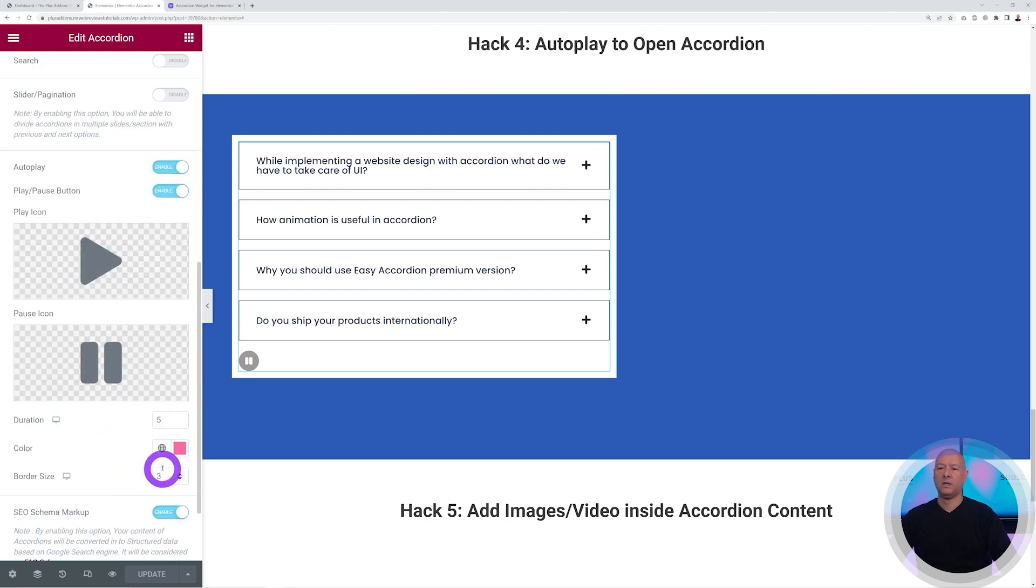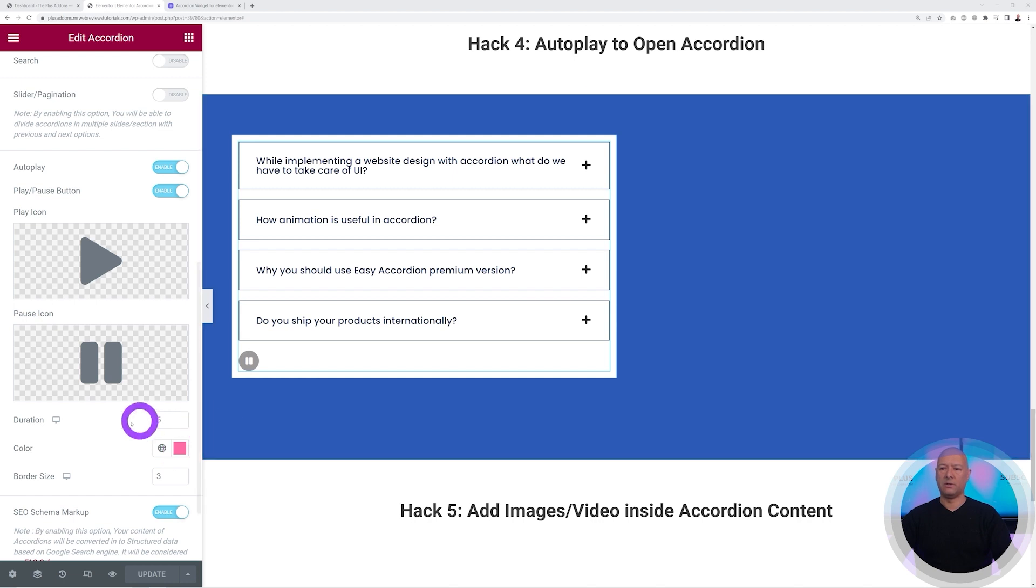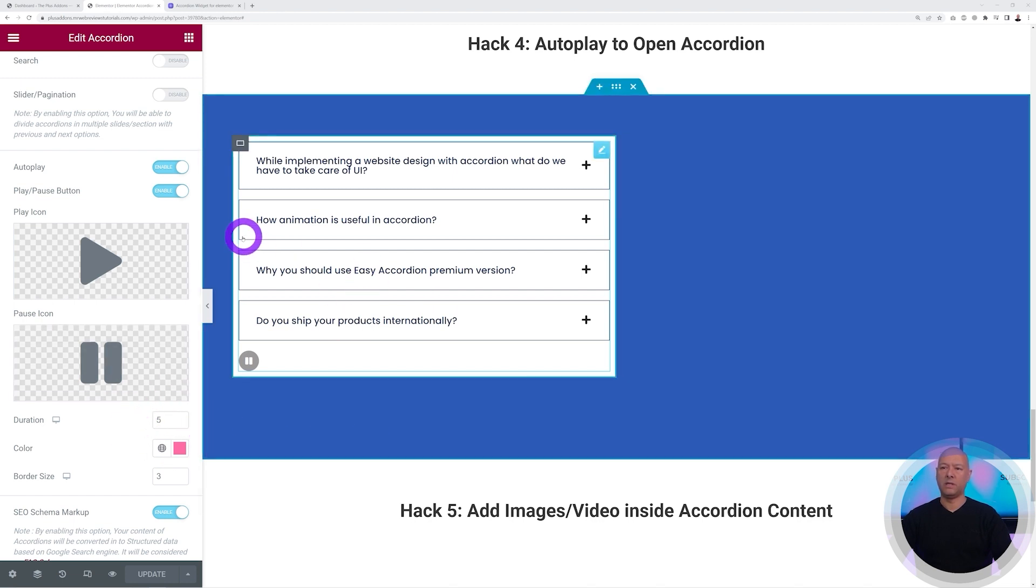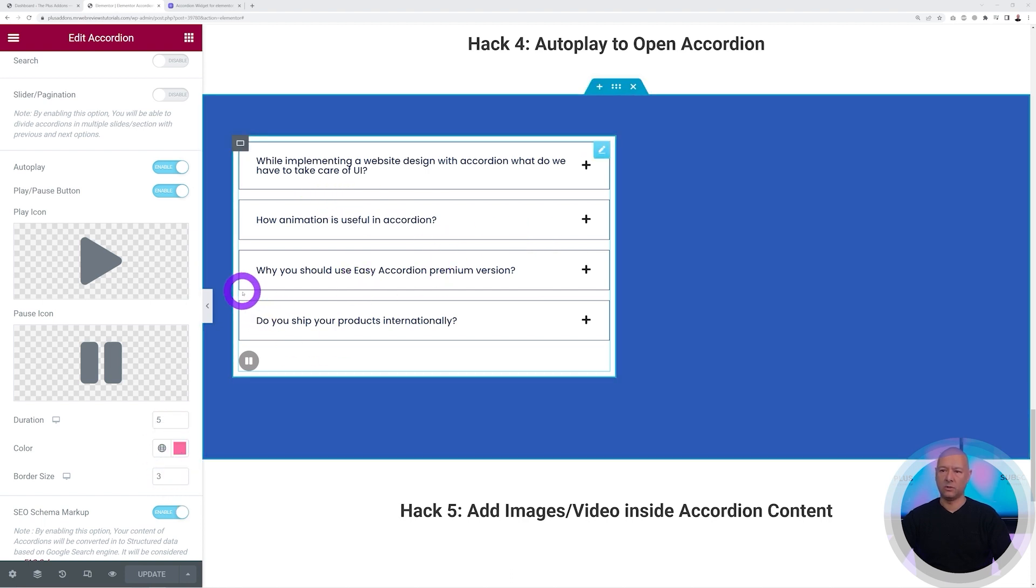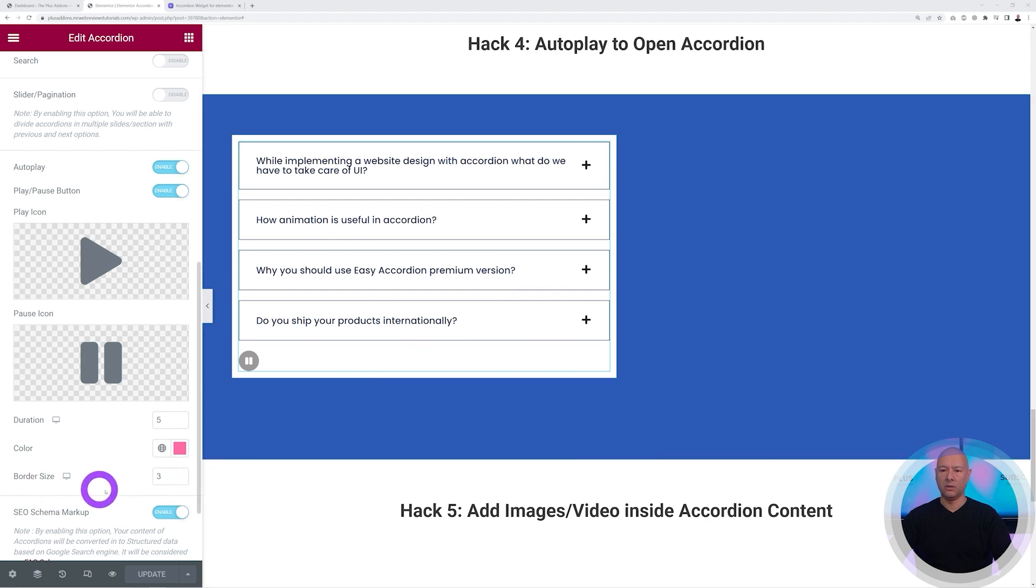The duration here is in seconds, so at the moment it's five seconds so it'll take five seconds to load up completely and move on to the next one. The color here is the color of the progress bar that displays underneath, and the border size is basically in pixels - the thickness of that progress bar.